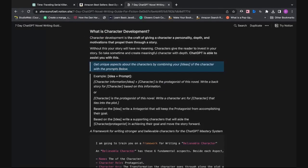The second way you can use ChatGPT to develop characters is by creating story arcs. For example: Alex is the protagonist of this novel — write a character arc for Alex that ties into the plot. If you're writing outside of ChatGPT, you can plug your plot or your idea directly inside this prompt.